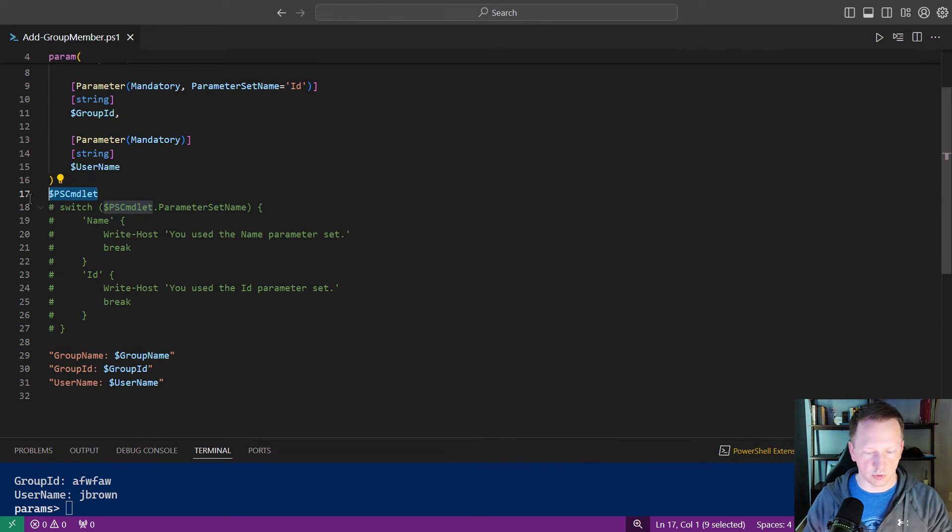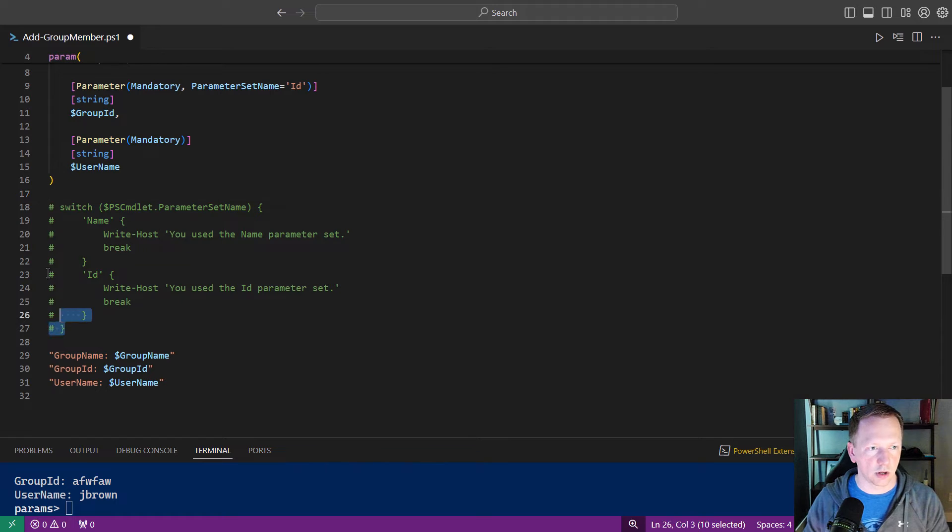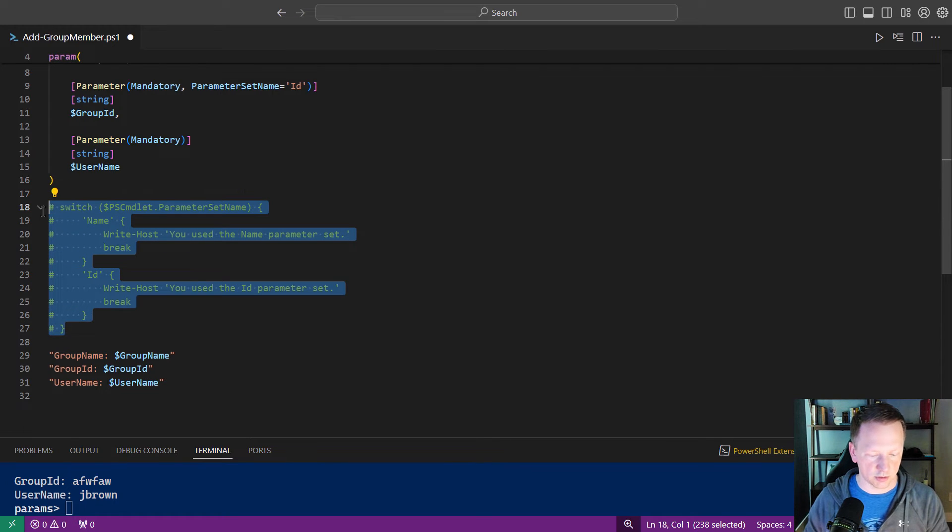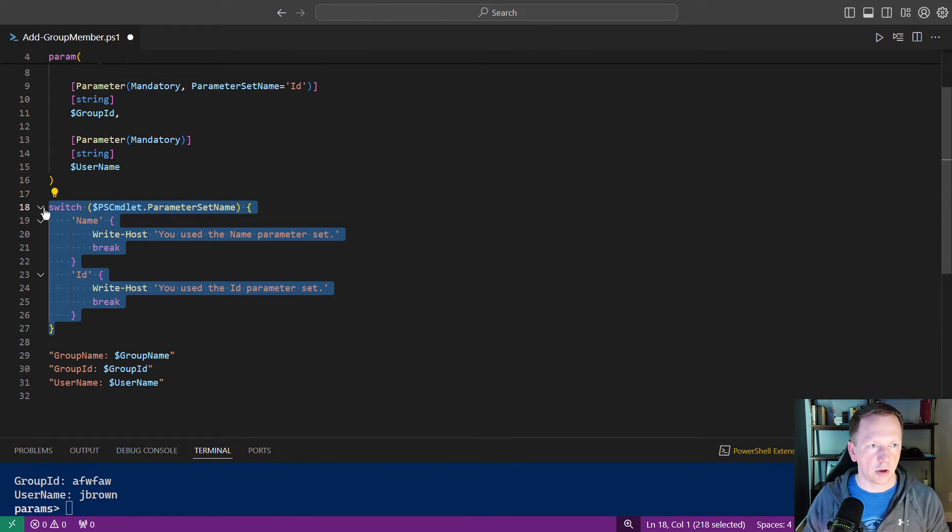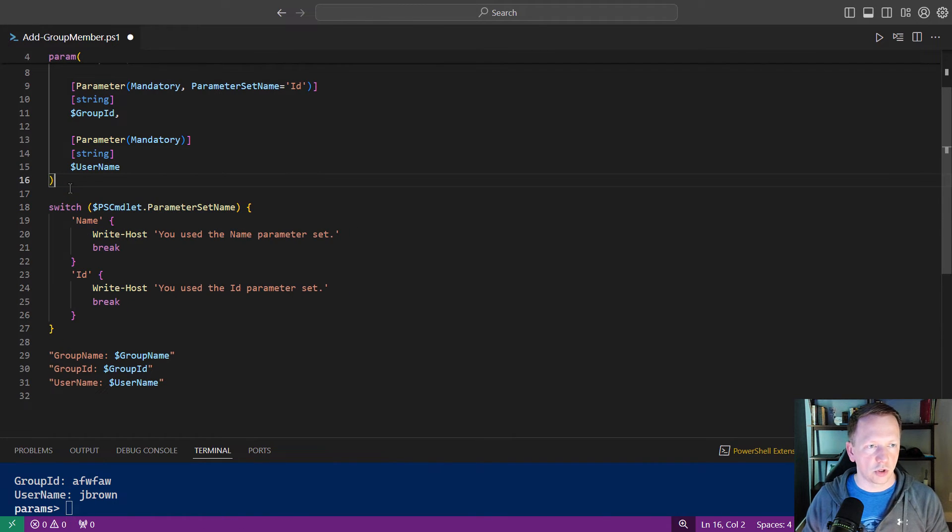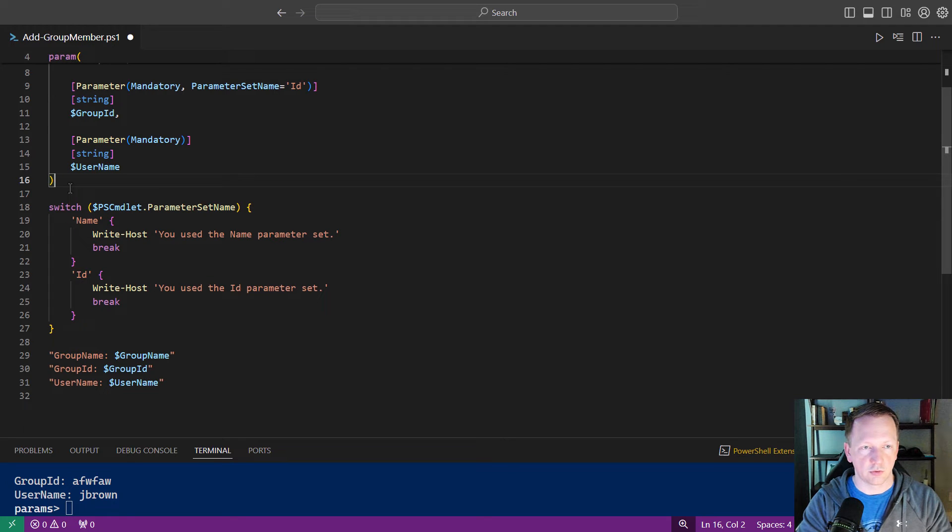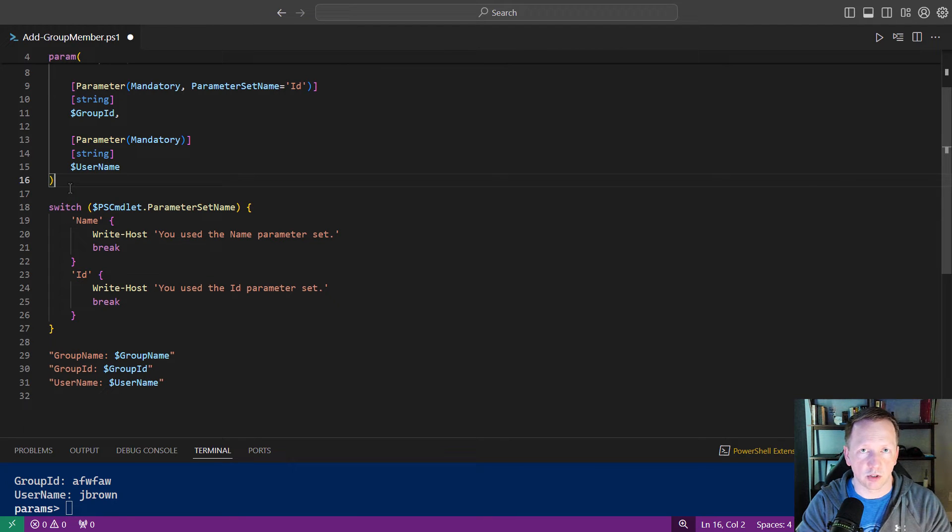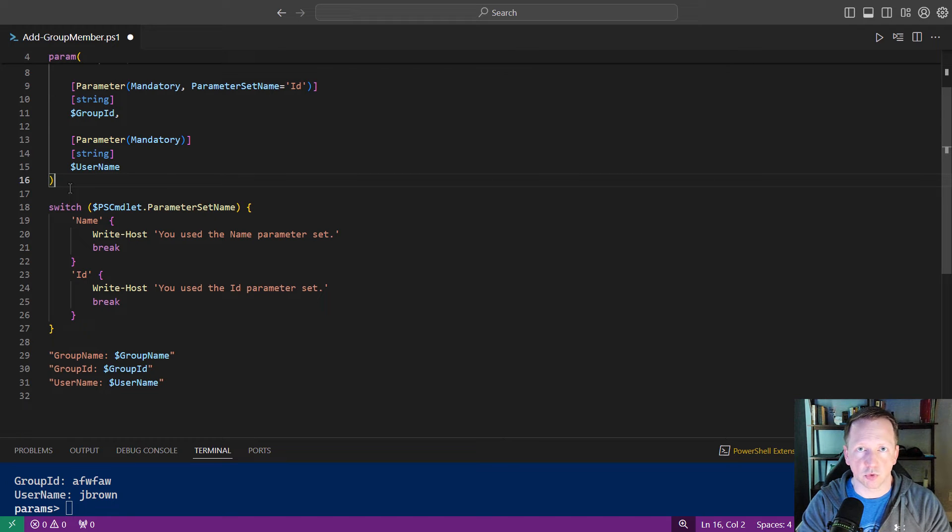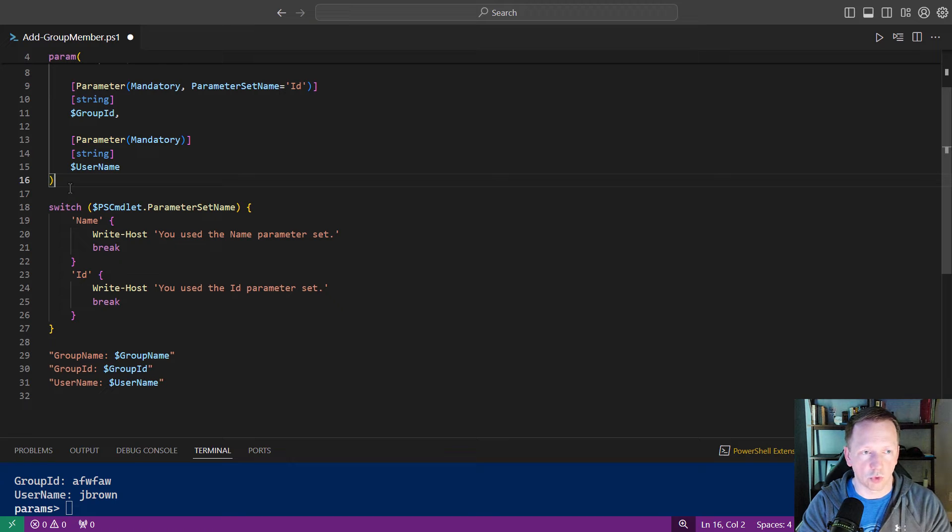Let's get rid of this and uncomment this. You can use lots of different ways to identify the parameter set name. You can do an if statement. You know, if the ps-commandlet parameter set name equals this, do this or do that, else, whatever you want to do.